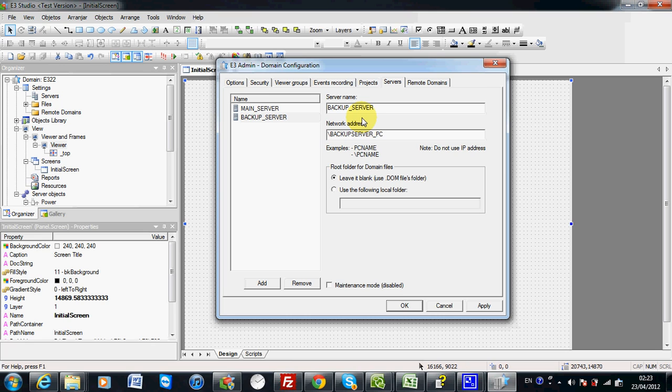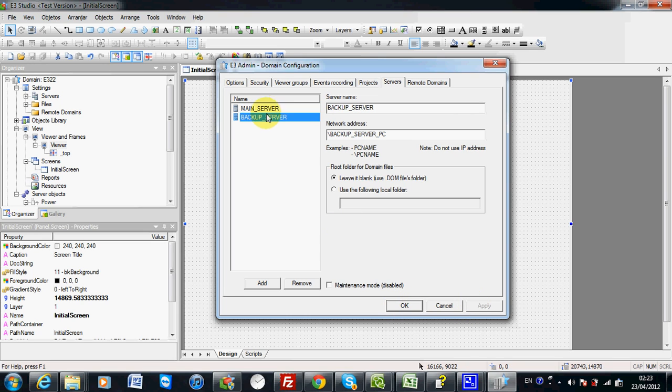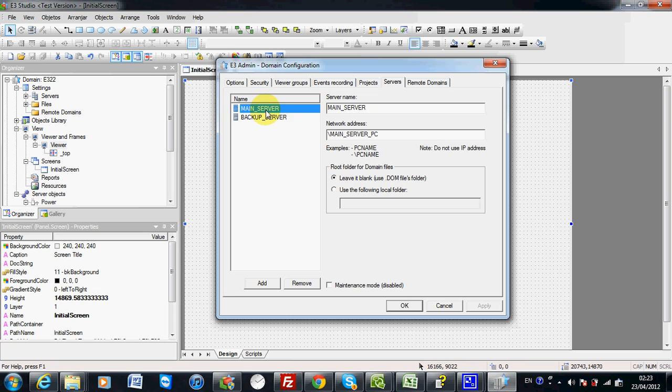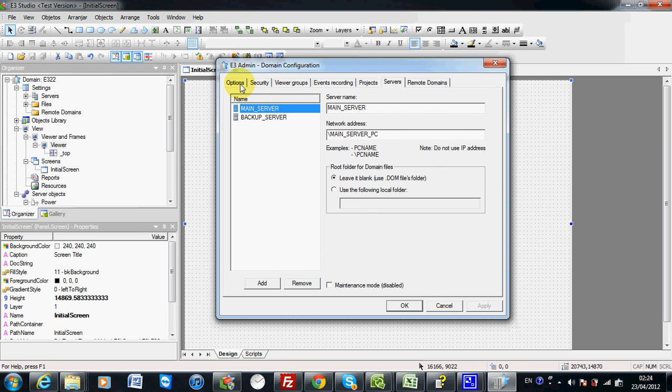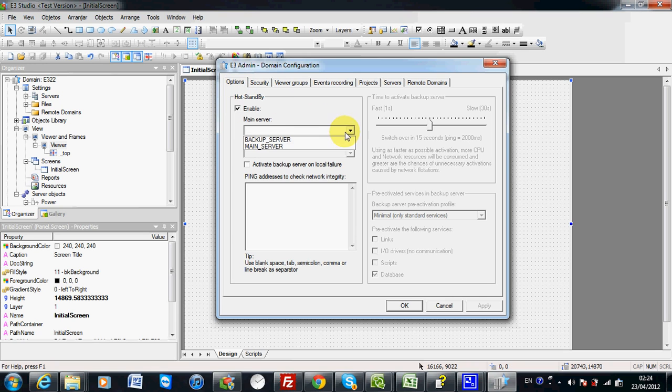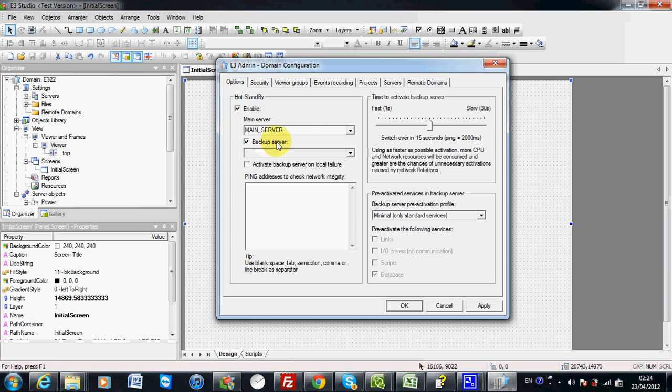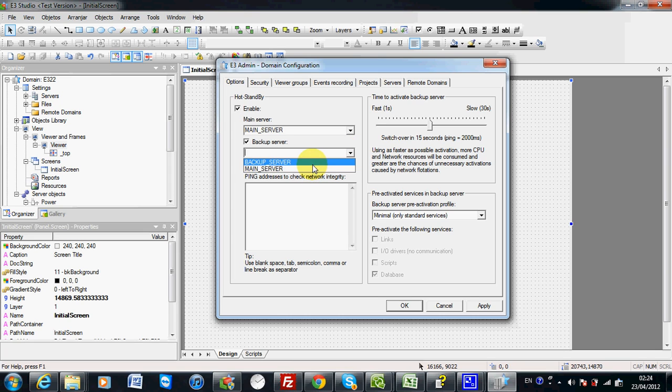By this way, you can have your main server and backup server. Now you can go back to the option and specify which one would be your main server and which one would be your backup server.